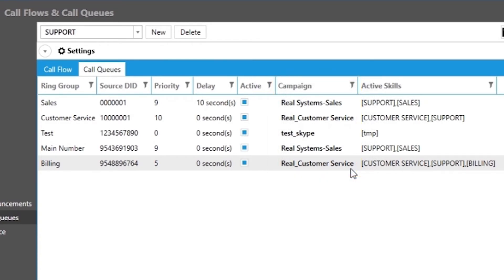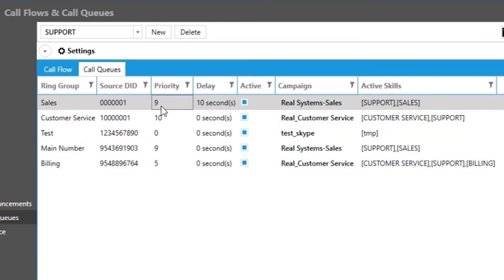Next, we will select the priority level for the selected skill for that source. 10 being the highest, 0 being the lowest.